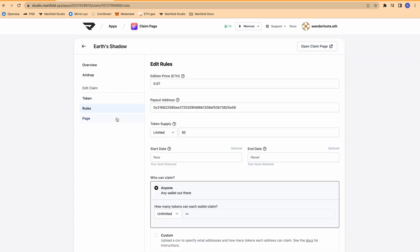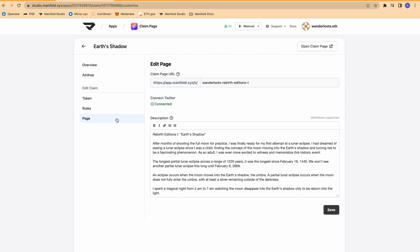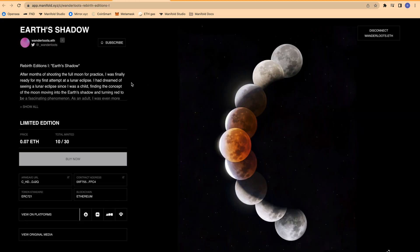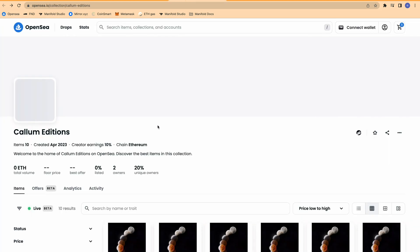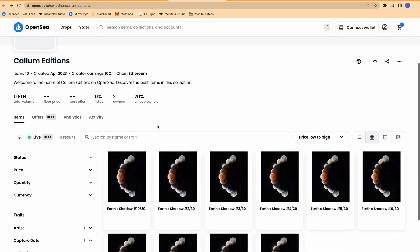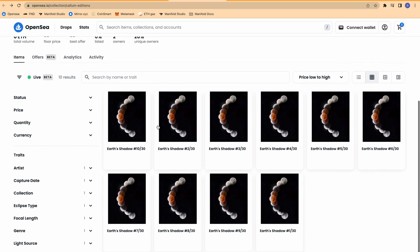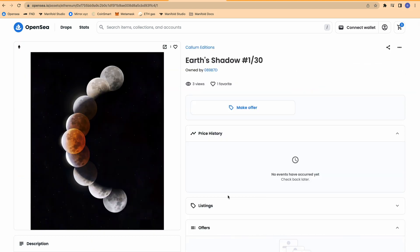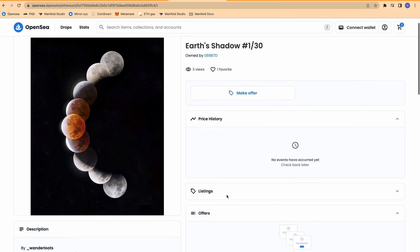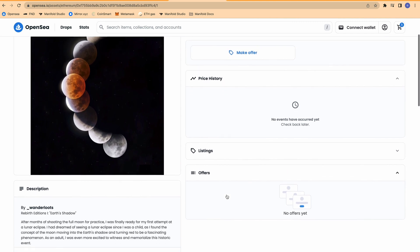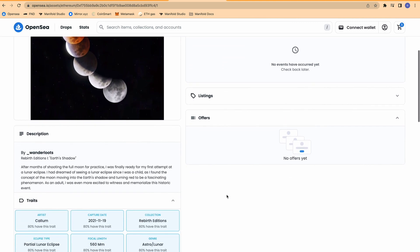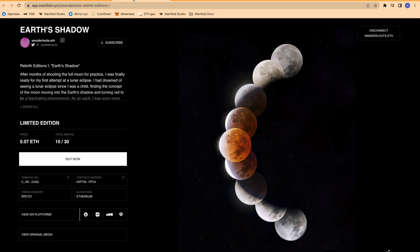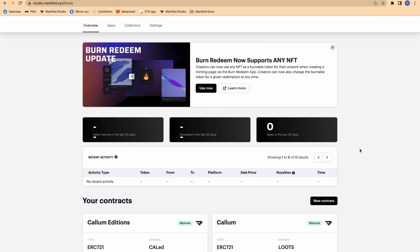Claim pages enable a lazy minting function, which means that collectors are the ones to pay the gas fee to mint the NFT directly to their wallet. Depending on the size of your edition series, lazy minting can drastically offset the cost of minting NFTs. In this video, I will also show you how you can use the claim page to airdrop editions directly into a wallet.